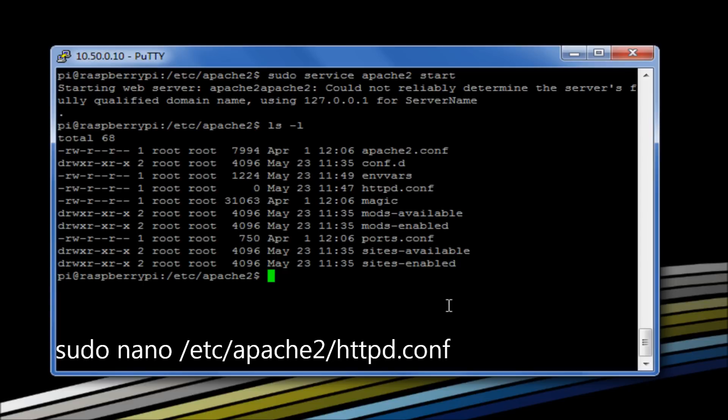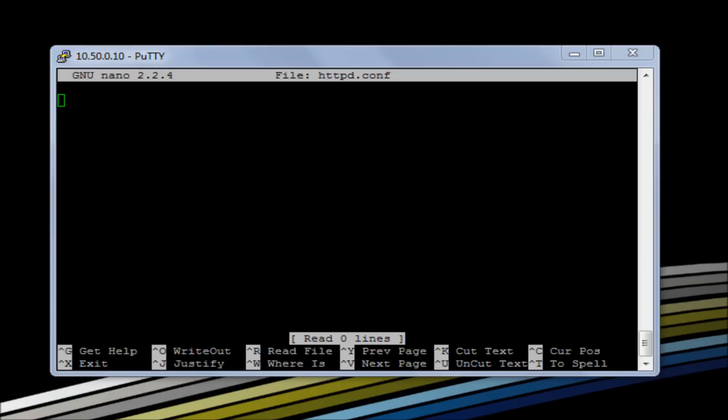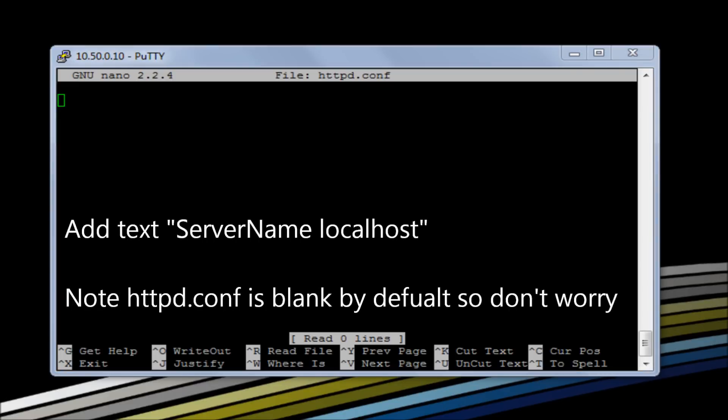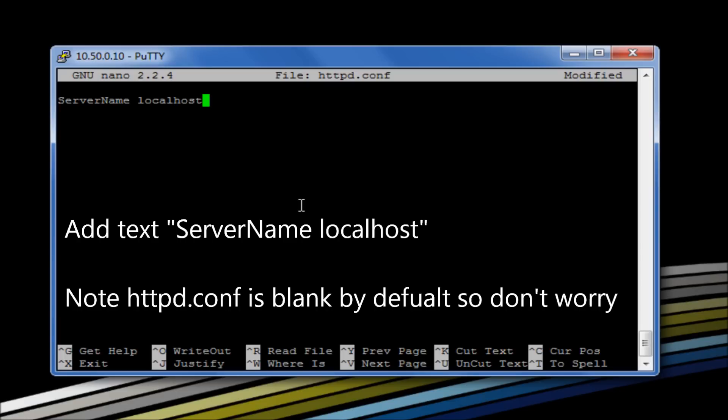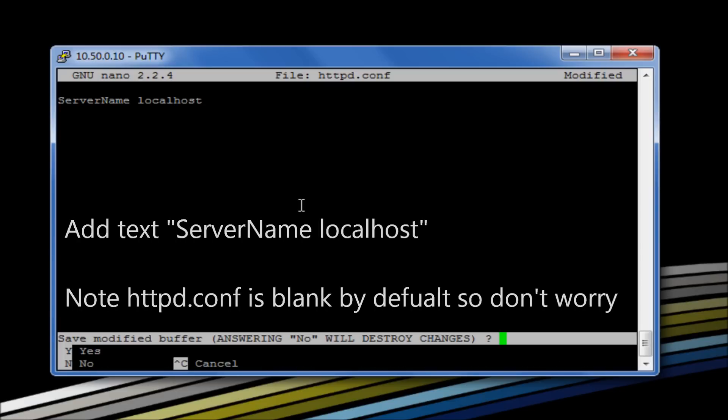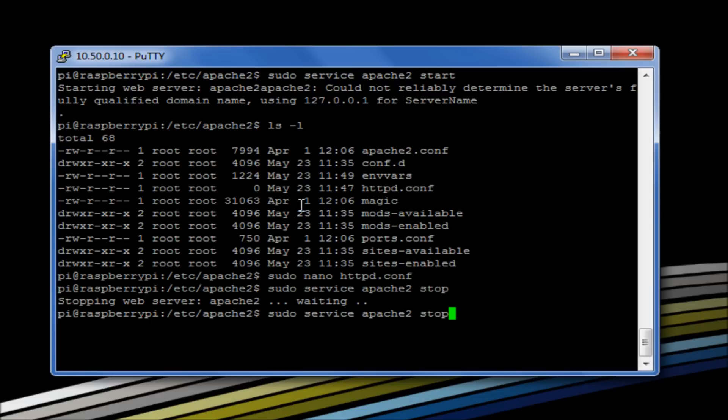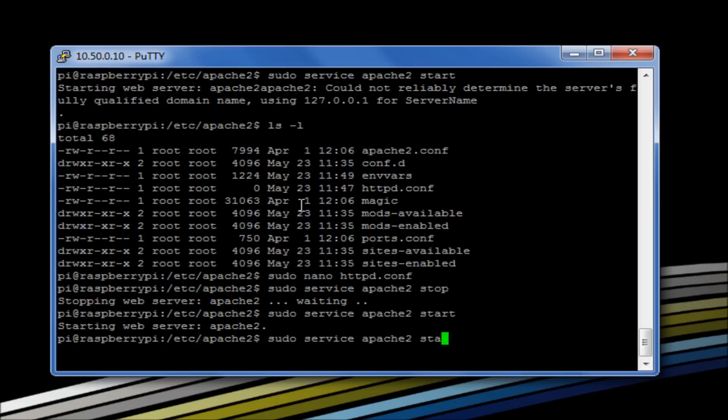What we do is we need to edit this file here, httpd.conf. So sudo nano httpd.conf. And then what we do is we add in here the line 'ServerName localhost'. Save that. Let's stop our services. Start our services. We can see that's running.